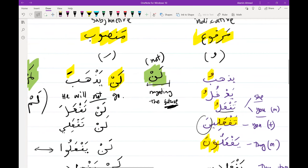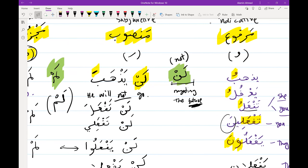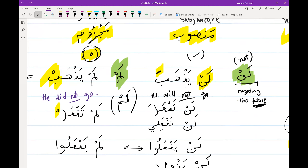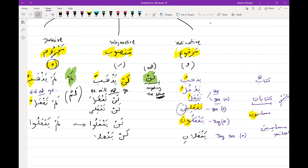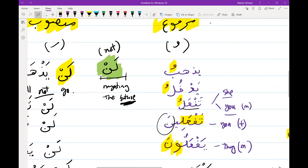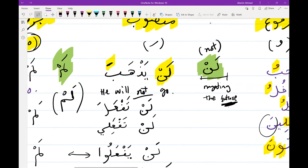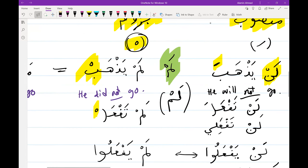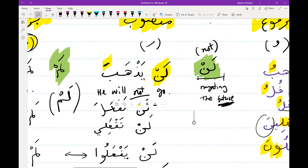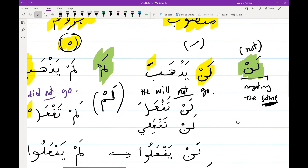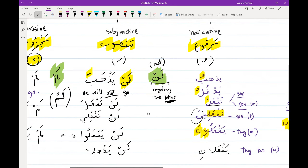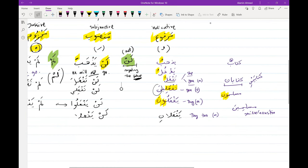Basically, you can think of mansoob as fatha — just like in the noun, mansoob is also fatha. Majzoom should be sukun, and we said we don't have this case in the noun. So marfu is yadhabu, mansoob is yadhaba, and majzoom is yadhab. Then tadhabu, tadhaba, tadhab; adhabu, adhaba, adhab. We're changing the ending.